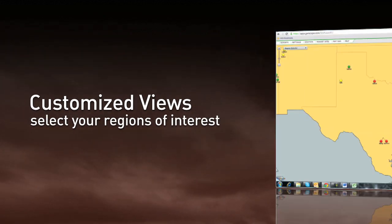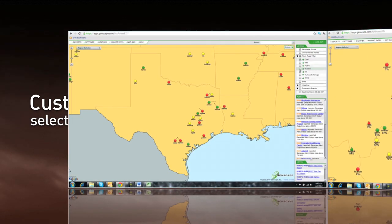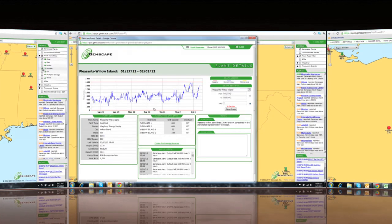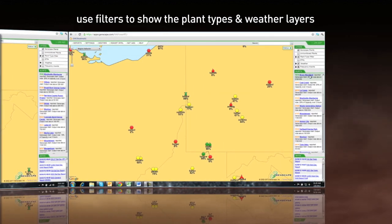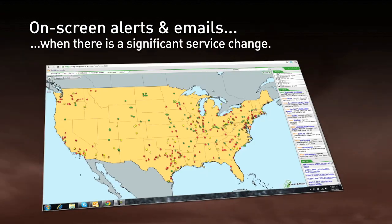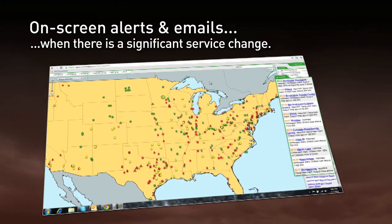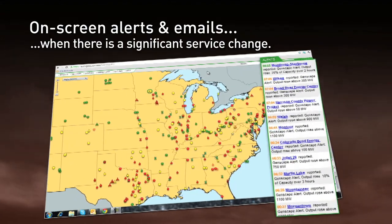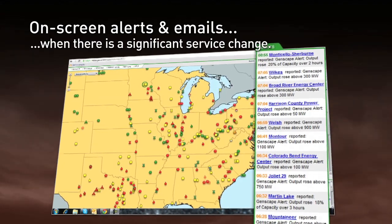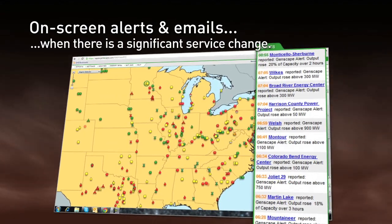PowerRT allows you to customize the view to select your regions of interest, and use filters to show the plant types and weather layers you need. Alerts appear on screen and via email when there is a significant service change that interests you.